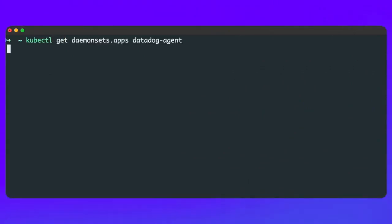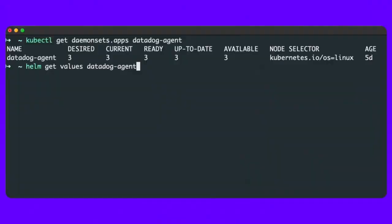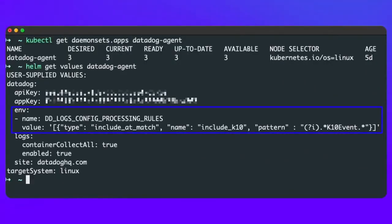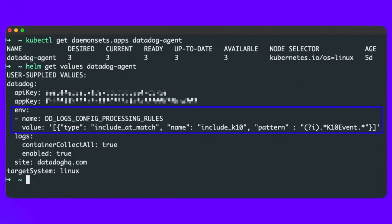In this environment, I've installed the Datadog agent using their standard helm chart and configured it to forward K10 events as shown.